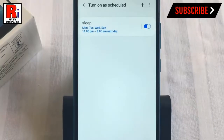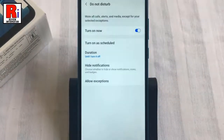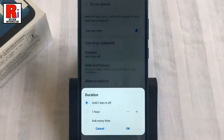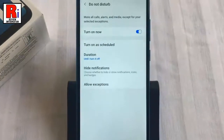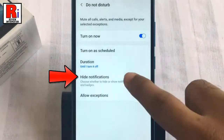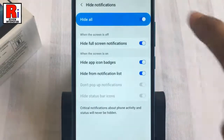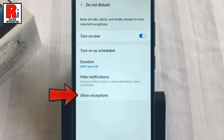Now go back. You can change the duration of Do Not Disturb mode — choose a suitable option and then select OK. Now tap on Hide Notifications. You can change any notification settings from here.